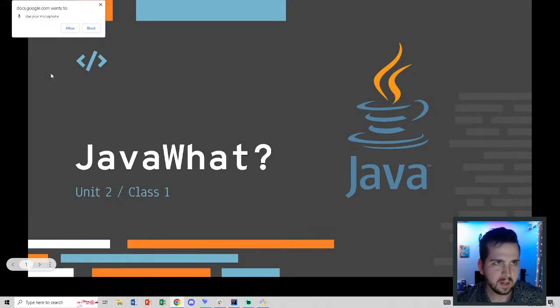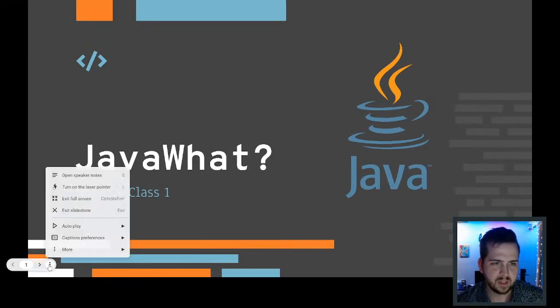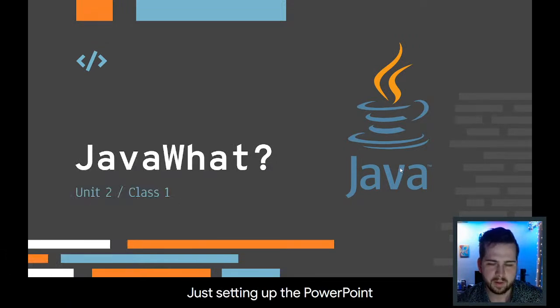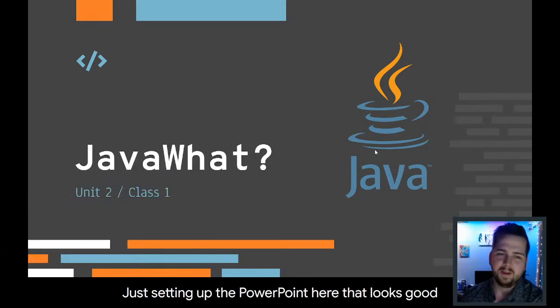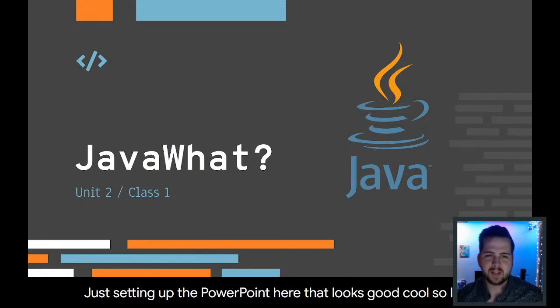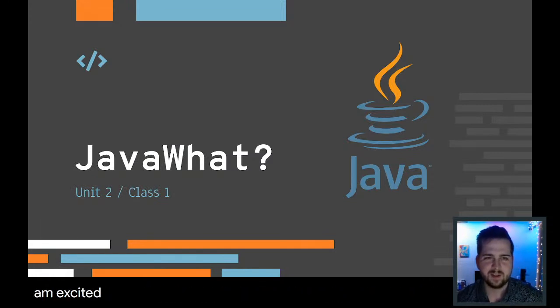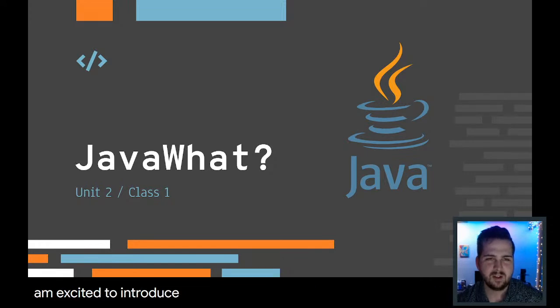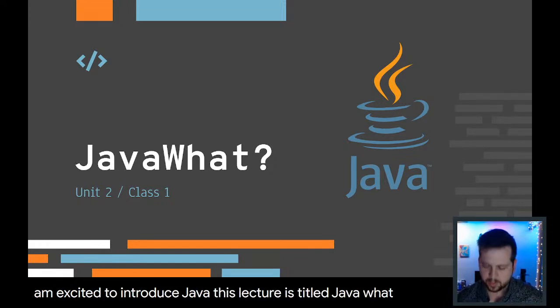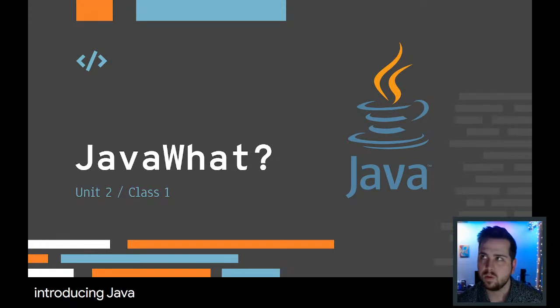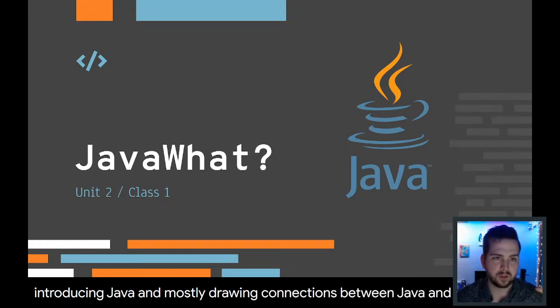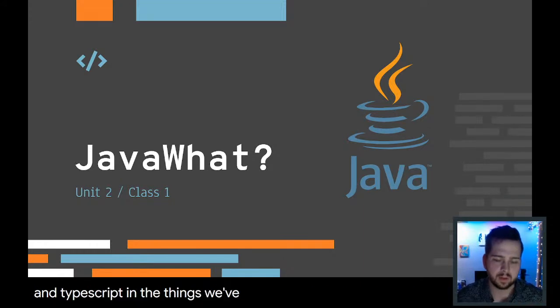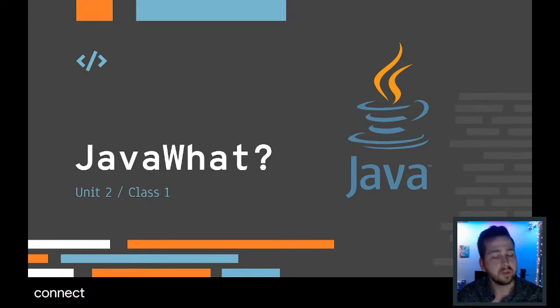Just setting up the PowerPoint here. At the very least, I am excited to introduce Java. We're going to be introducing Java and mostly drawing connections between Java, JavaScript, and TypeScript and the things we've already learned.